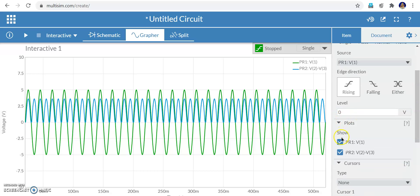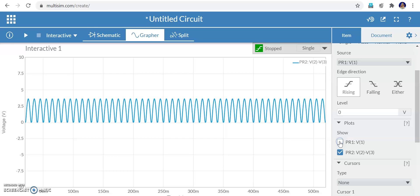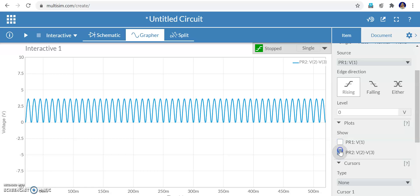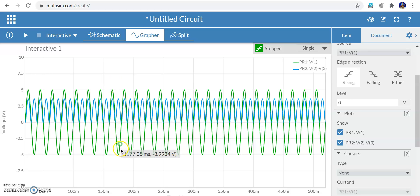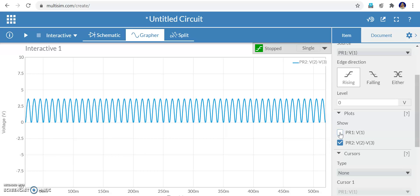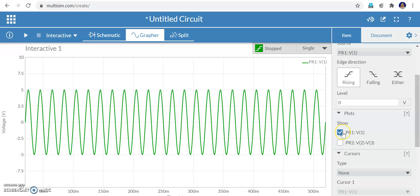PR1 probe is the input waveform and PR2 is the output waveform. The green line is the input and the blue is the rectified waveform. You can view them individually — select PR2 for output only or PR1 for input only.